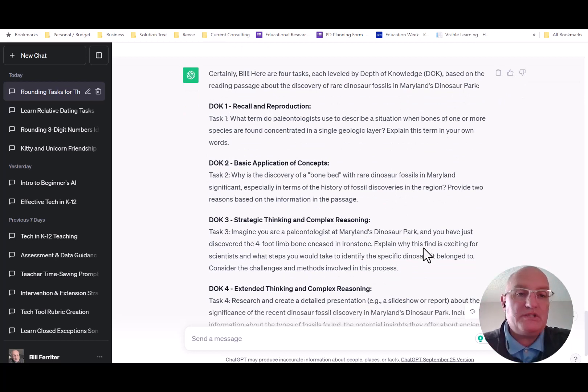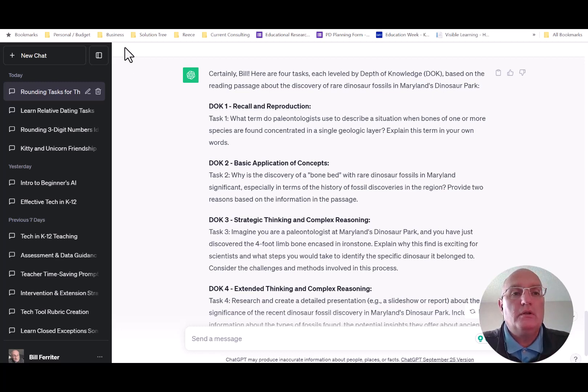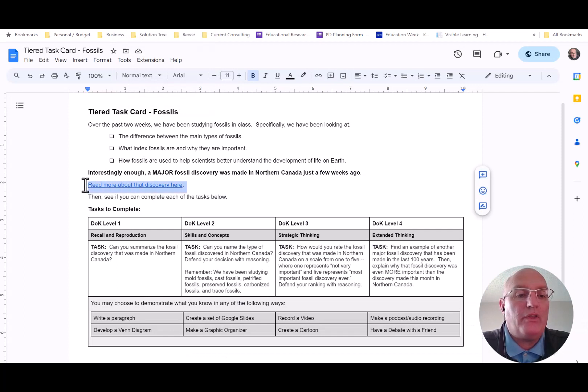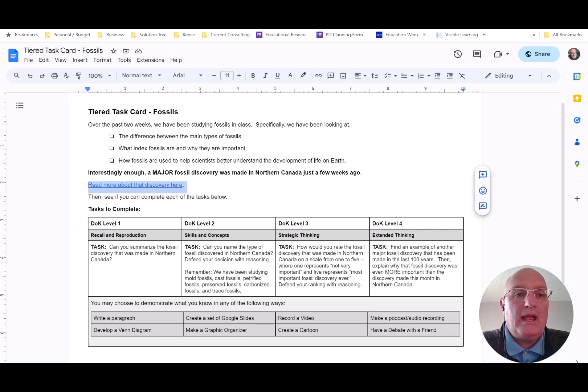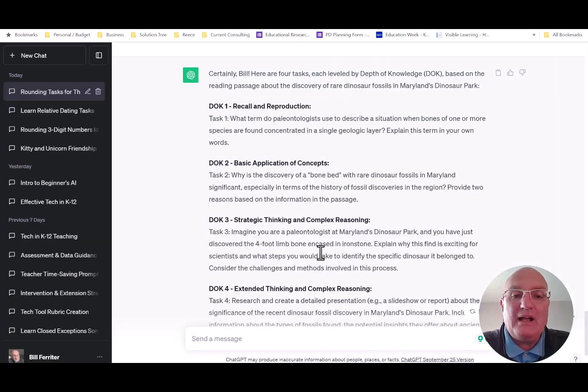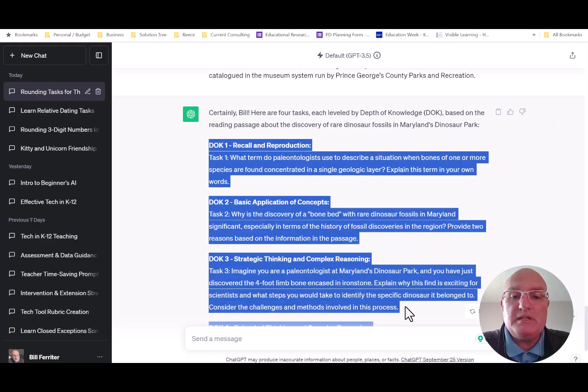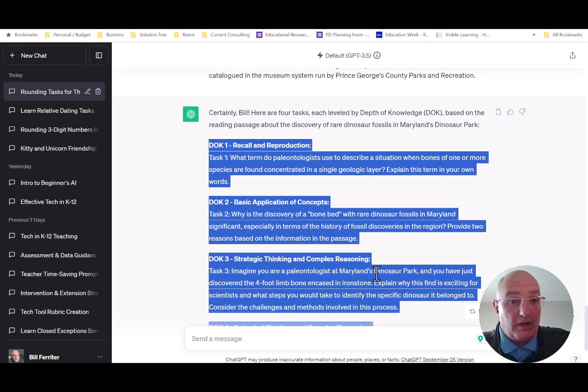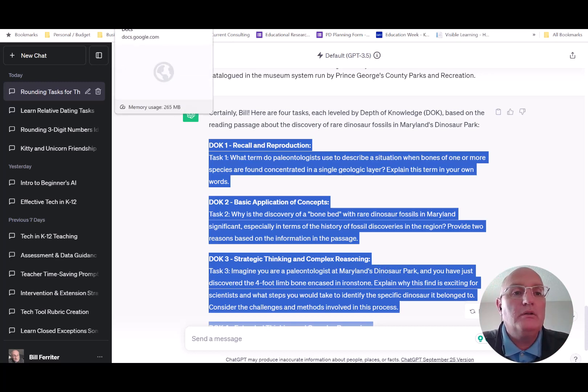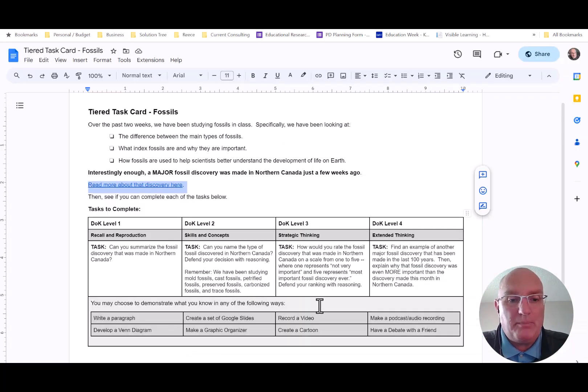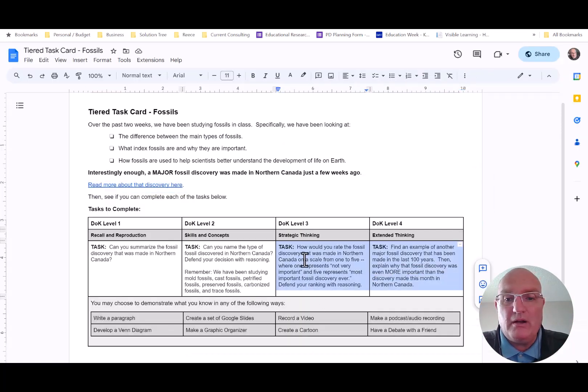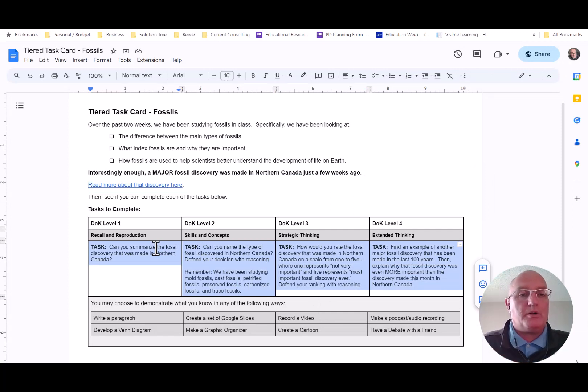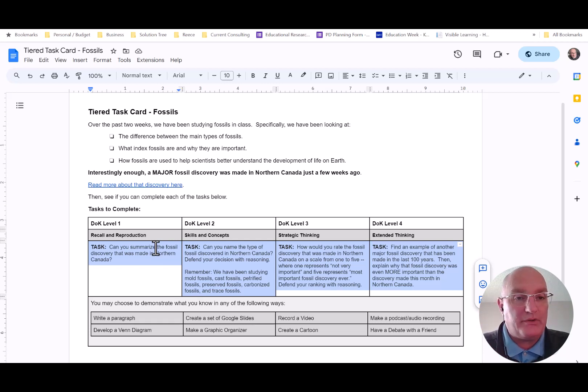Do you see how useful that is to me as a teacher? So now I can take the article that I just discovered and link it here. And if the tasks created by ChatGPT for that article are any good, I need to read them, review them, reflect on them. But if they're any good, I'm just going to paste them right here. Now creating a tiered task card with ChatGPT as my thought partner has become a whole heck of a lot easier, hasn't it?